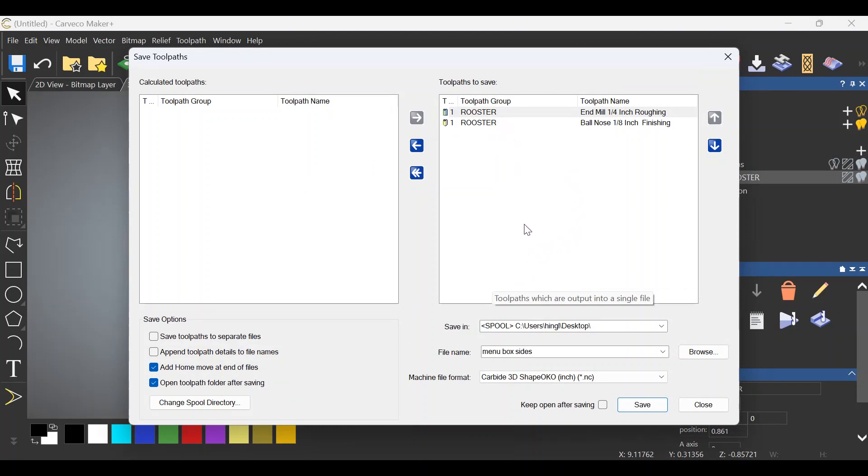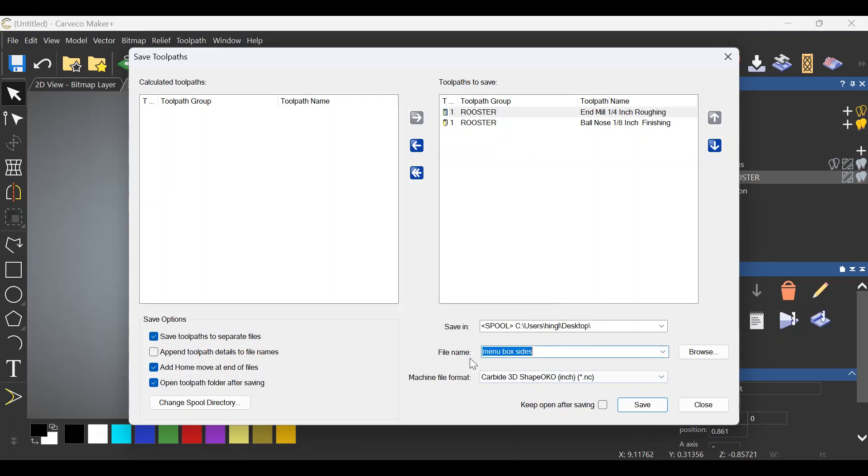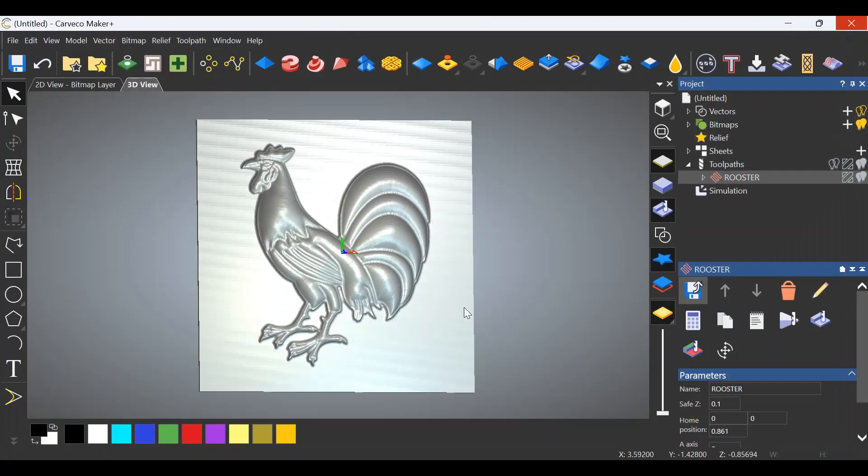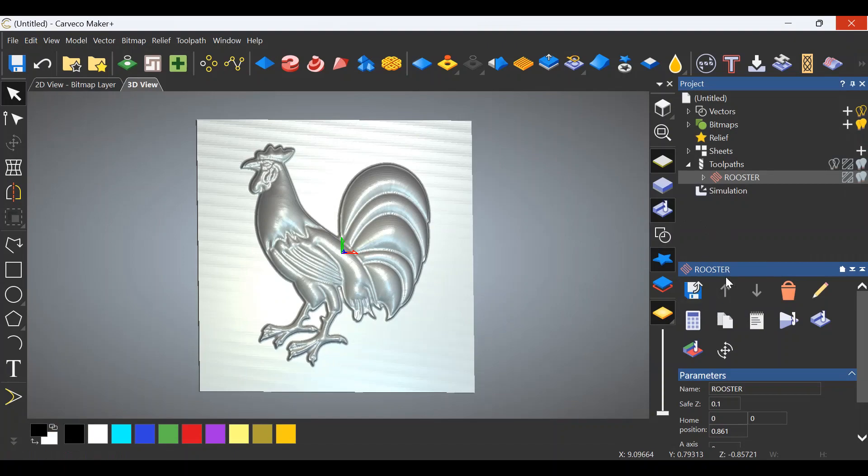So let's go over here to this side and you're going to save toolpaths to separate files. Click the top box, you're going to go back over here. Let's rename this to 'rooster' - you don't want to lose the last file that you did - and click save. Shows you where it's going. We don't need that, close this out and we should be good to go.